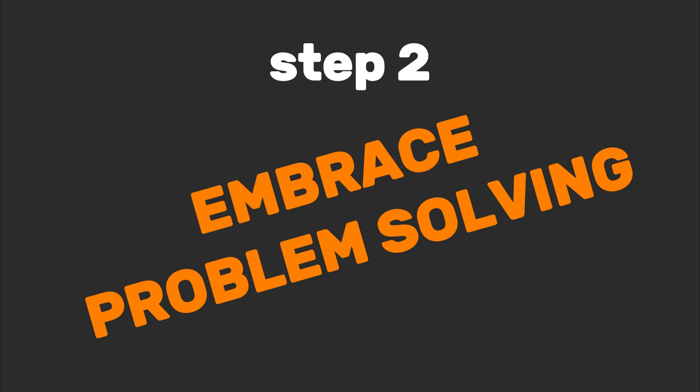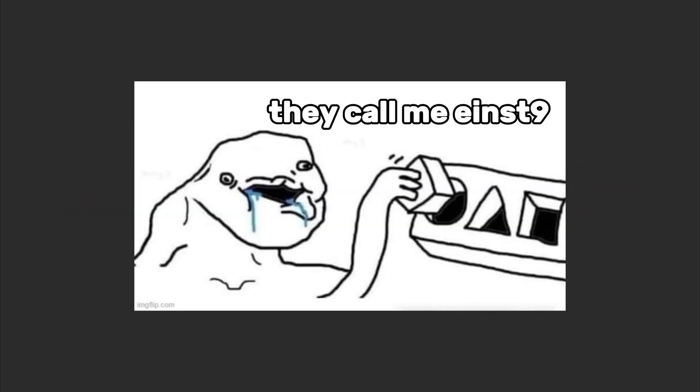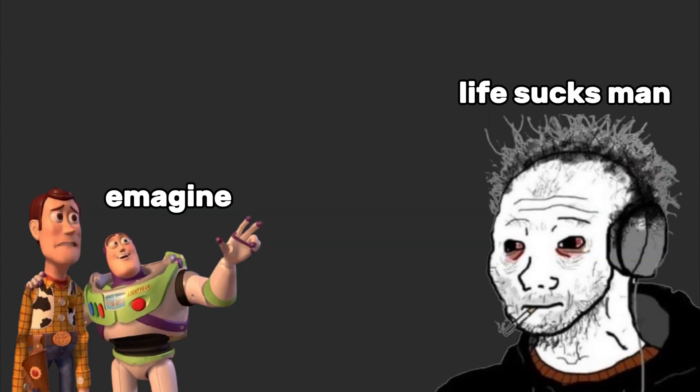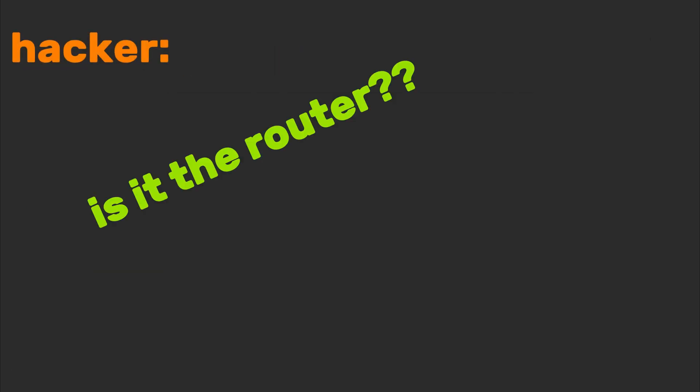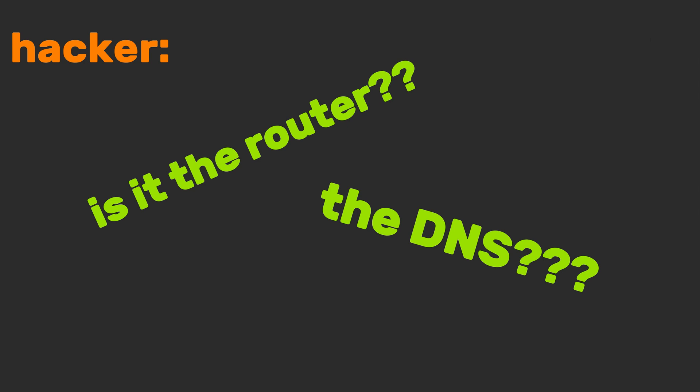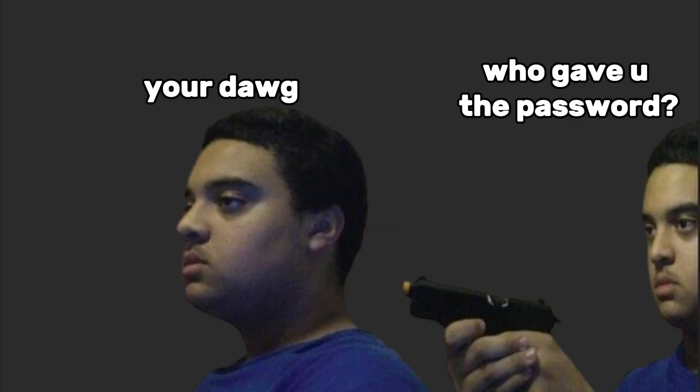Step two: embrace problem solving. Hackers don't see problems—they see puzzles. Imagine your Wi-Fi dies mid video call. Normal person: 'Ugh, I'll restart it.' Hacker: 'Is it the router? The DNS? Did my neighbor finally block me for stealing their signal?'